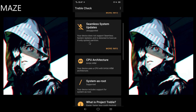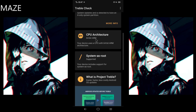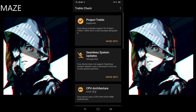Here you can check that. You can also check the CPU architecture. My device also shows System-as-root support, which is the new implementation of dynamic partitions. Hopefully sometime I'll be able to tell you more about what System-as-root is.